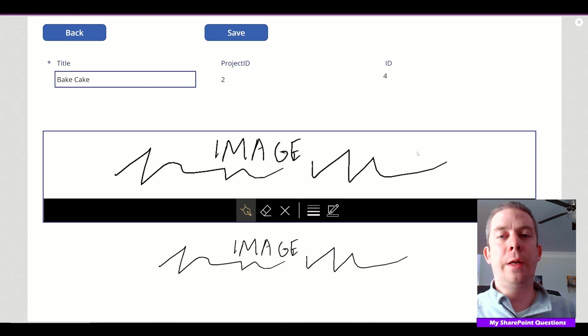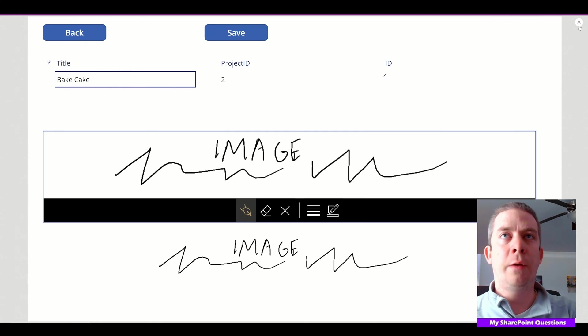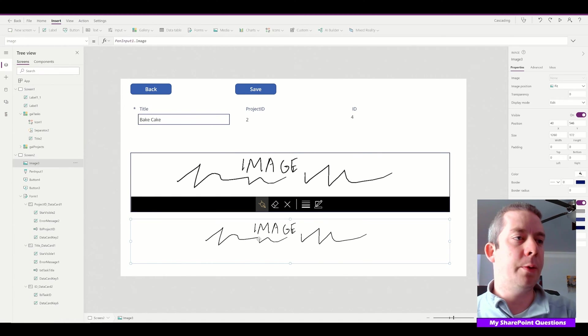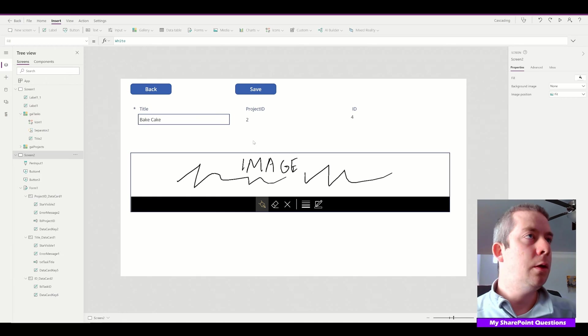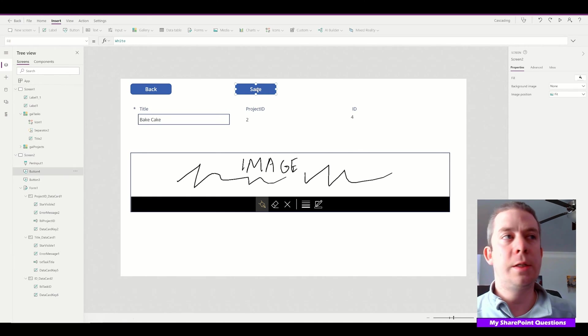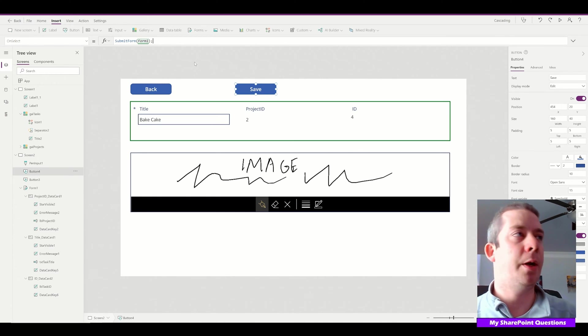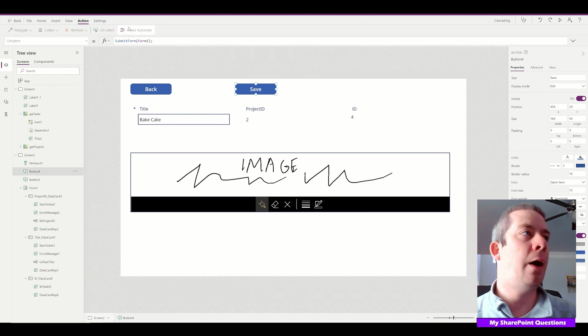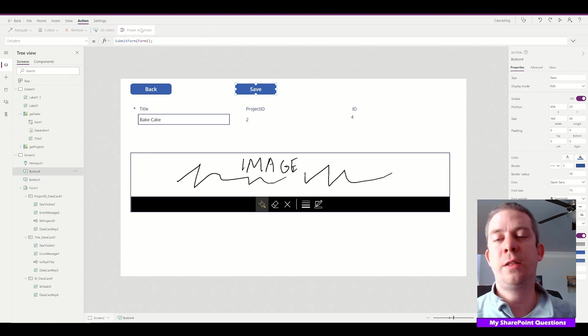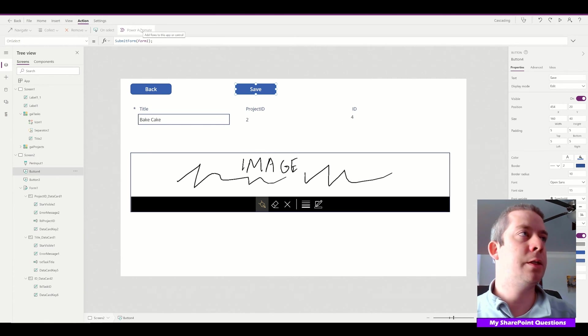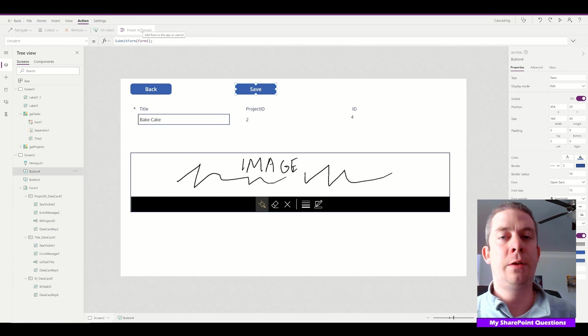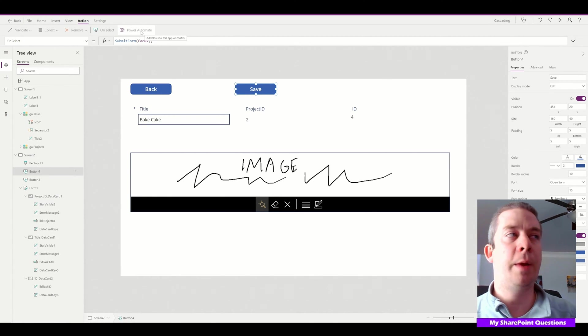Now, how do we upload an image into SharePoint as an attachment? We're going to add a Power Automate flow to our save button. This is just the way I do it—I know there are many other ways, but I find this simple. I'm going to click the Power Automate action here.